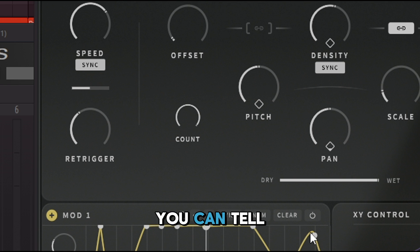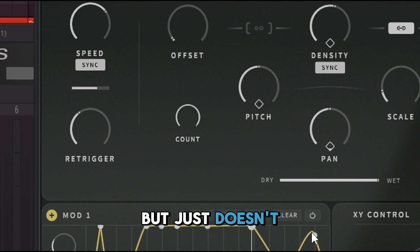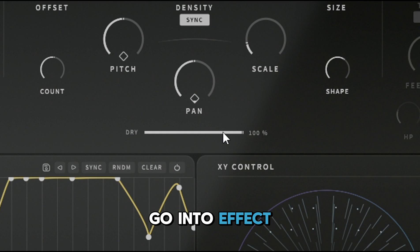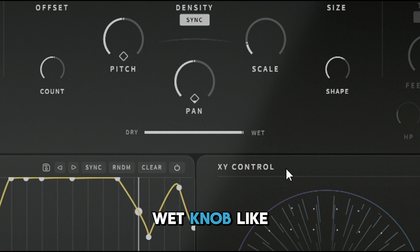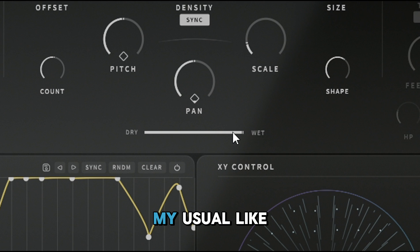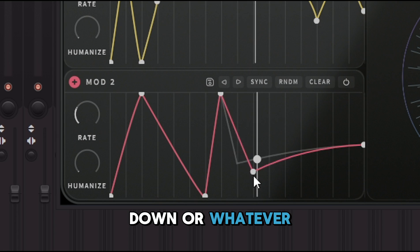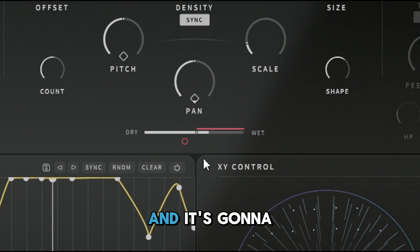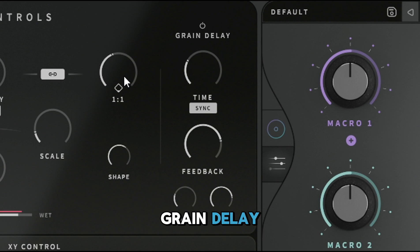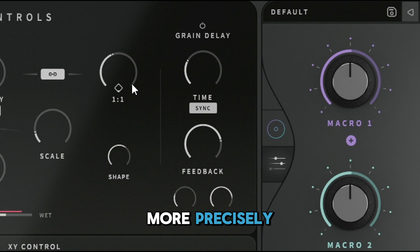You can hear the little stutters from the grain parameters, but as soon as you turn on the grain delay you'll hear it all kick in. The dry/wet knob at the effect level is completely different from the plugin-level dry/wet — I like to automate it going up and down. The main Grain Delay knob adjusts the delay time between grains more precisely.